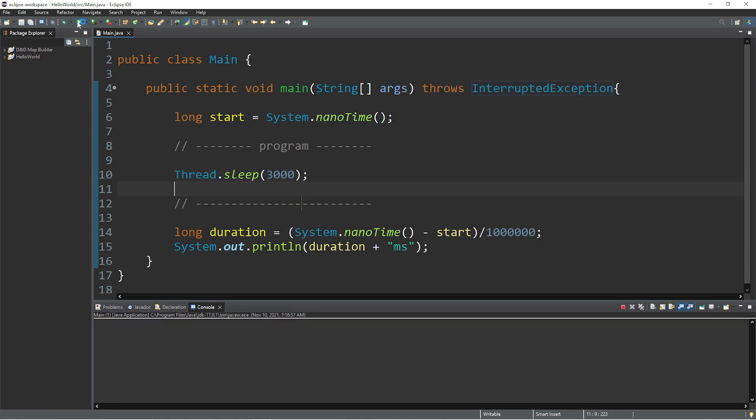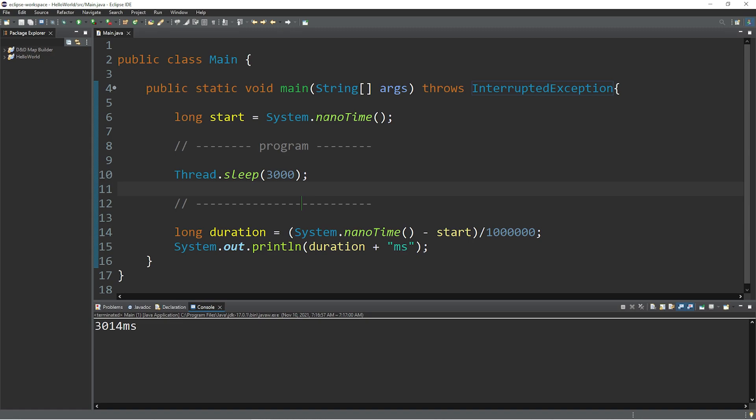And here we go. So we will wait for three seconds. And we are done. This program took 3,014 milliseconds to complete.